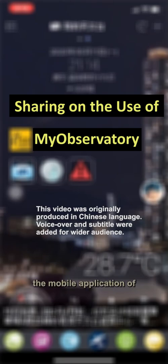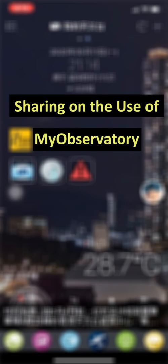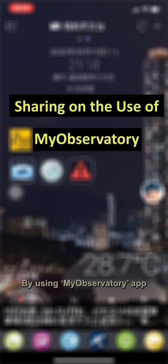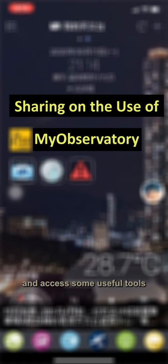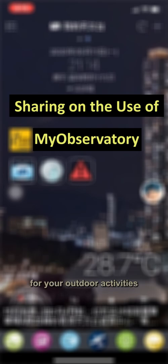Have you installed the mobile application of the Hong Kong Observatory yet? If not, I recommend you download it as soon as possible. In this episode of the Weather Observation course, I'd like to talk about an amber rainstorm case on the 11th of May 2020 to give you some starting tips. By using the My Observatory app on rainy days, you can receive notifications and access useful tools such as radar and lightning imagery, location-based rain and lightning forecasts with regional winds and other data to facilitate planning for your outdoor activities, as well as disaster preparedness and prevention.